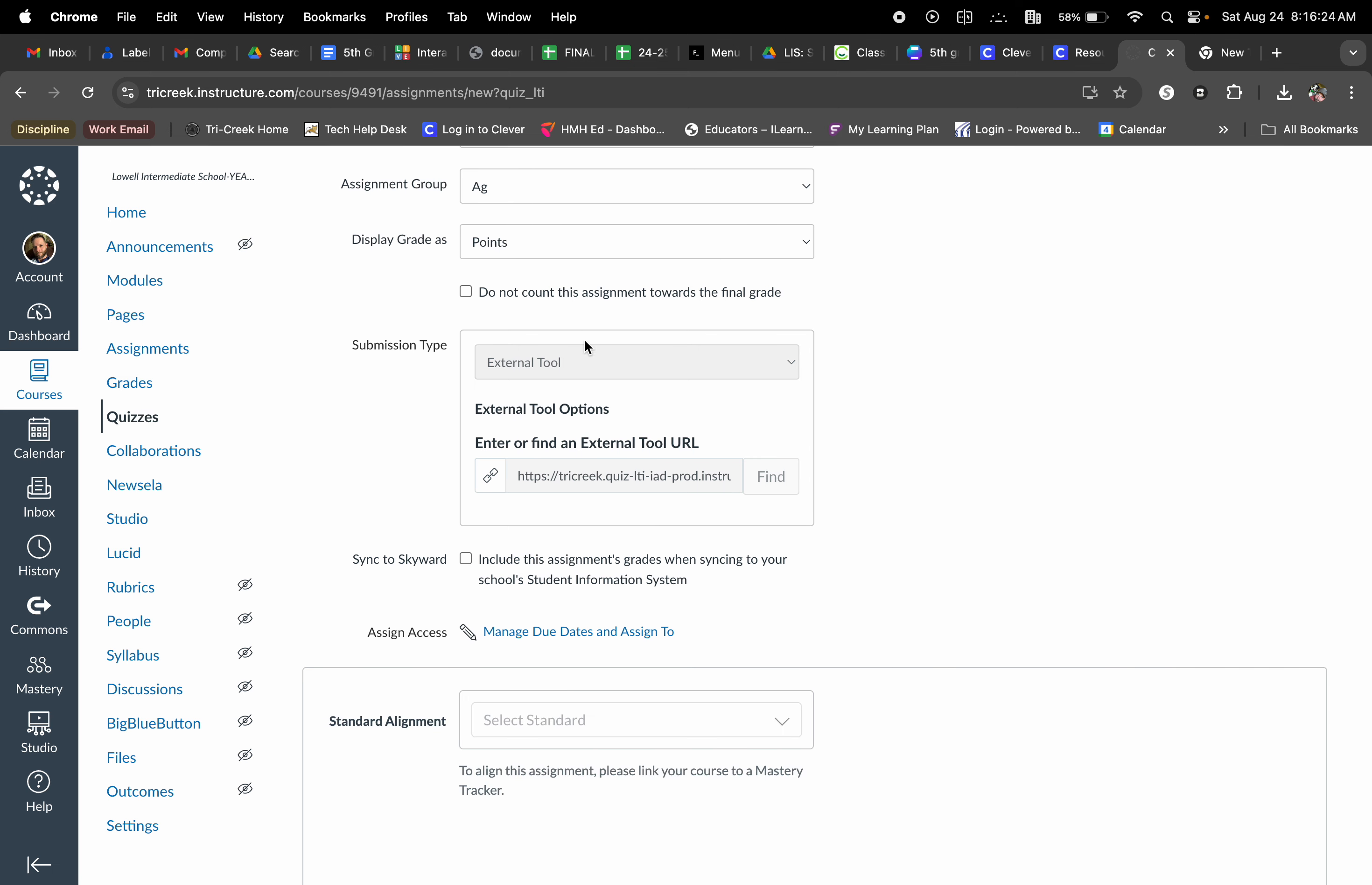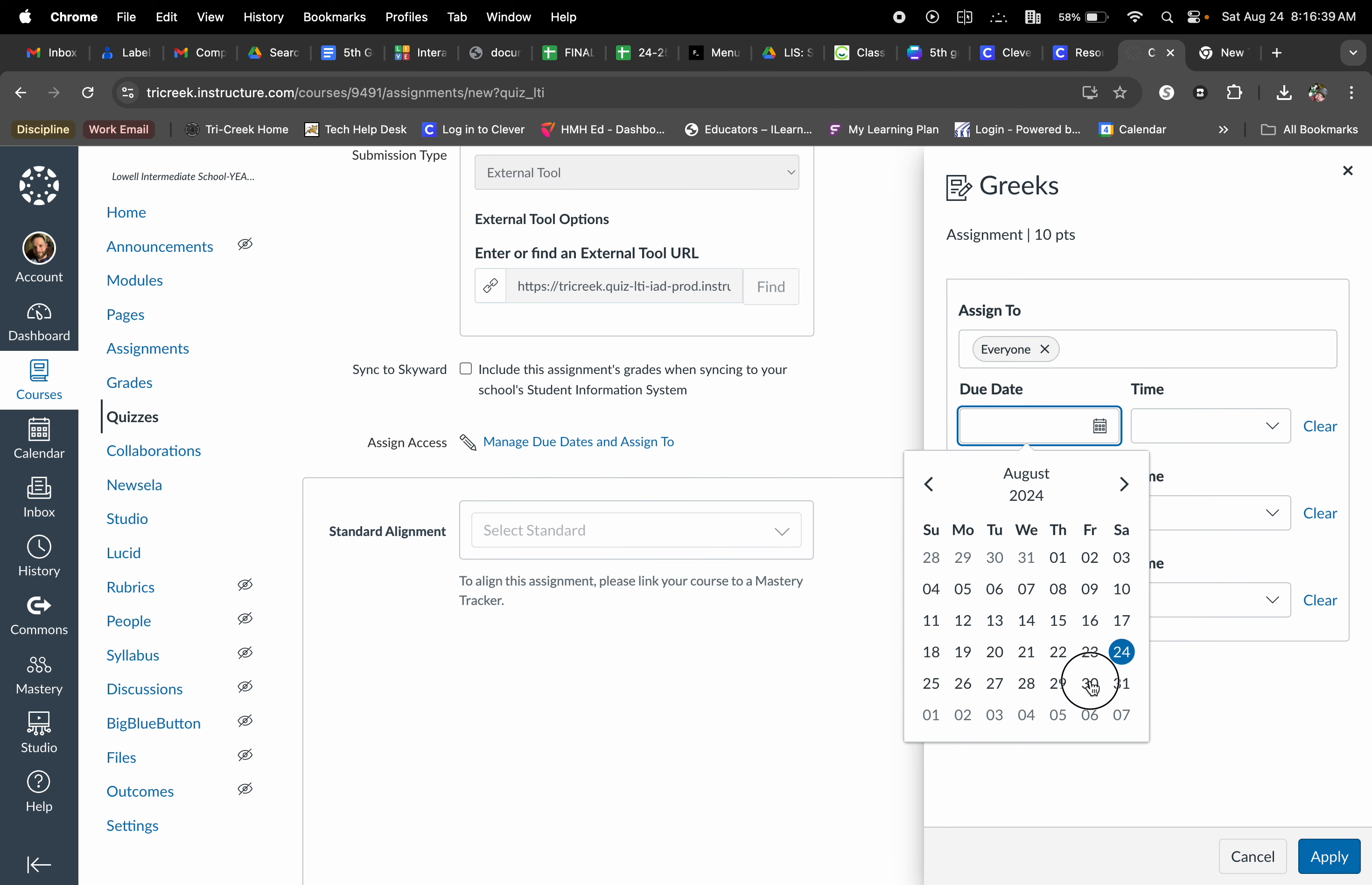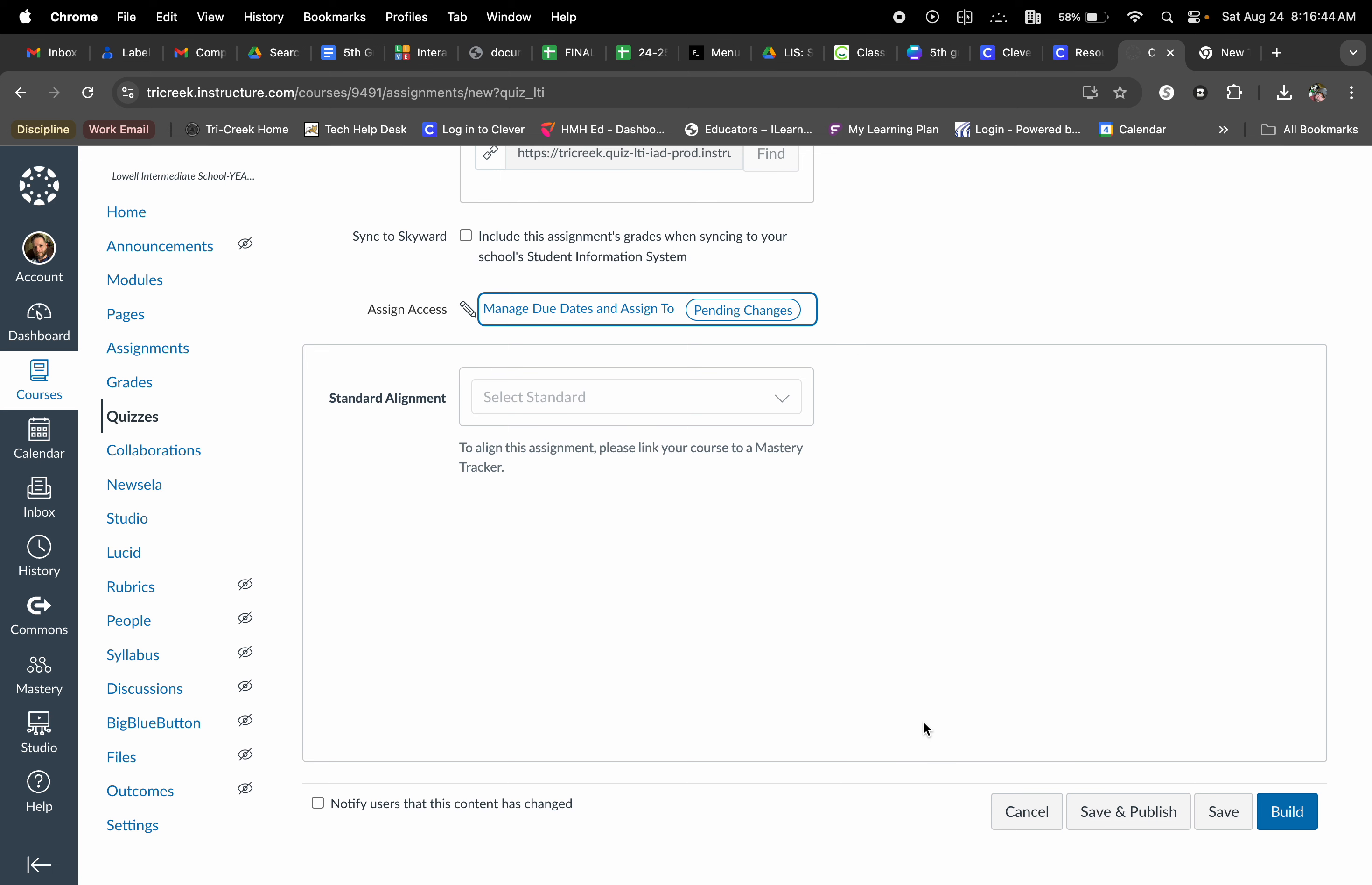This is automatically going to be an external tool and since this is going to be a multiple choice quiz or a multiple choice assignment, it is going to be graded automatically, which I know that we all love. So I'm going to select that due date and I'm going to make it August 30th and apply. Now we're not done here because we have to build the quiz itself. So I'm going to go ahead and select build.